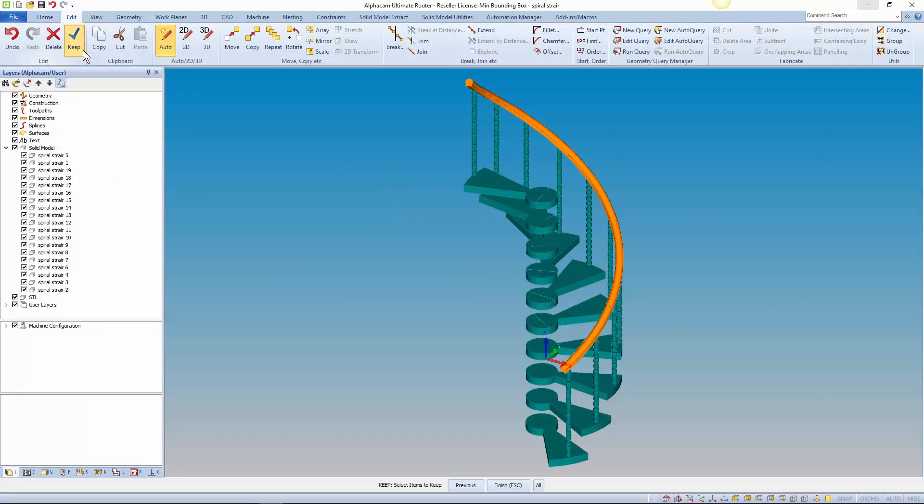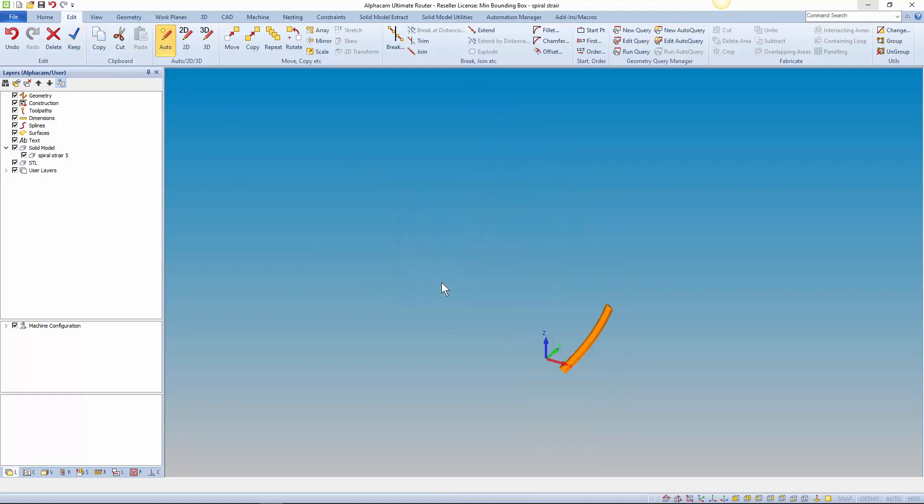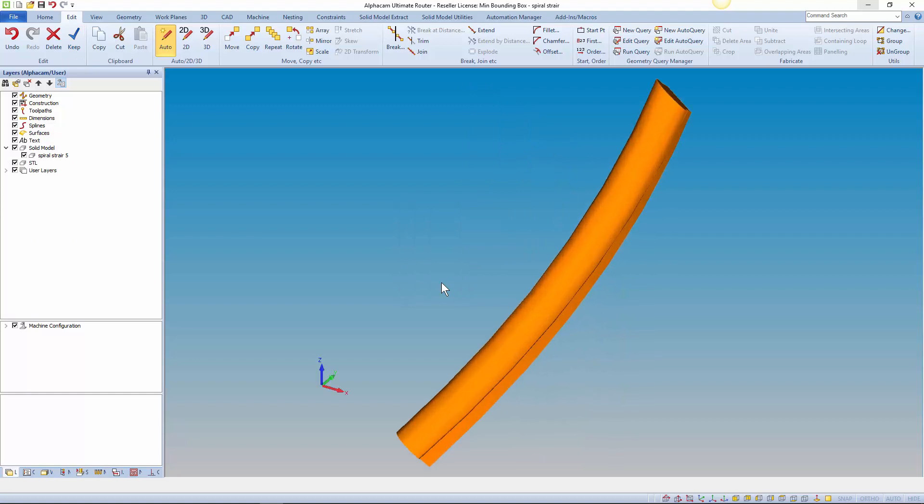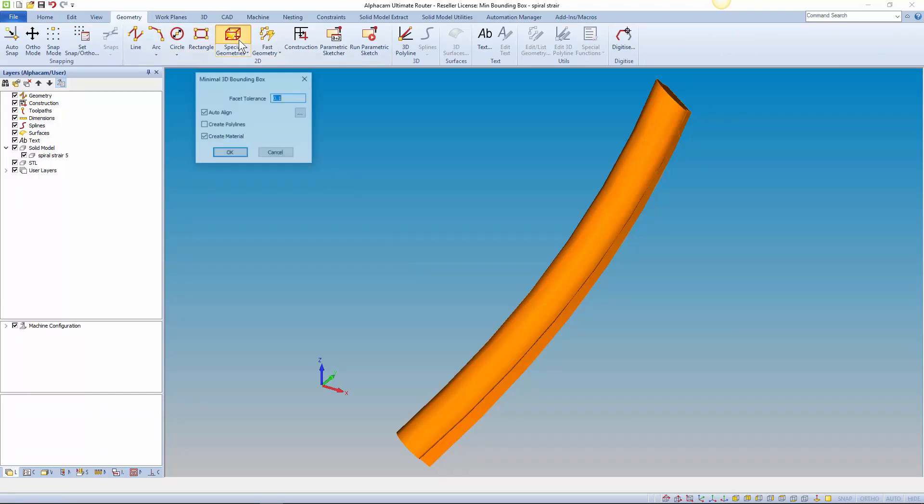When separating components for machining from a larger multi-body model you can end up with a complex part in a far from ideal orientation. The command works with solids, STLs and surfaces.